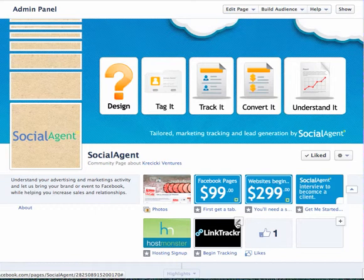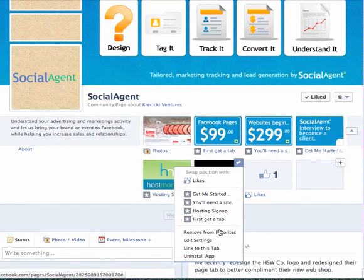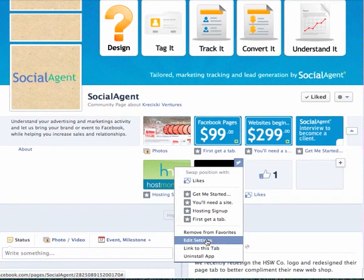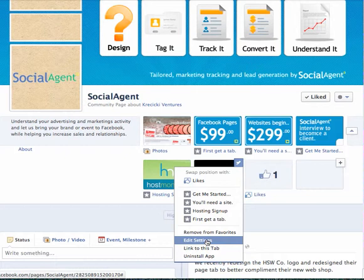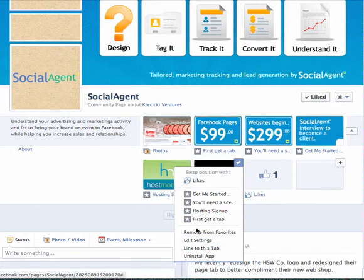Click on the tab you wish to edit and scroll down and click on edit settings. From this point you'll be able to change the icon and the text under it.